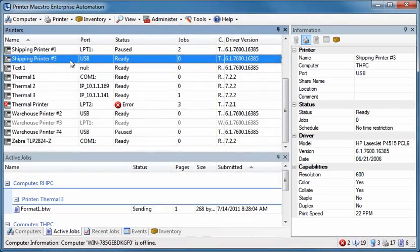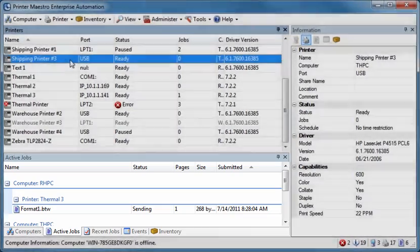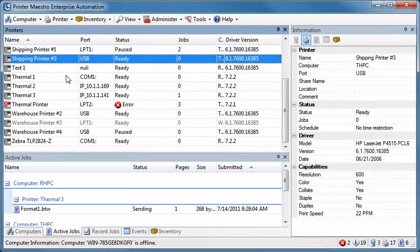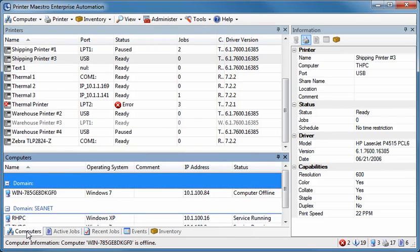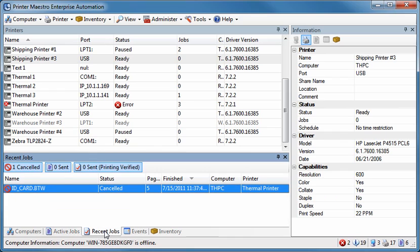The tabs found by default at the bottom of the screen make it quick and easy to find the information you need at a glance. You can quickly switch views between different computers on the network, the active jobs currently printing, a list of the most recent jobs, and events related to printers and printer maestro.